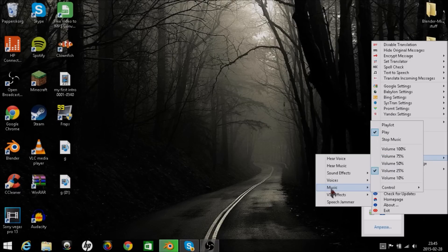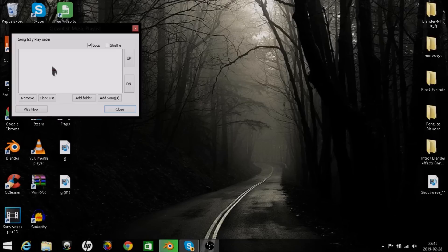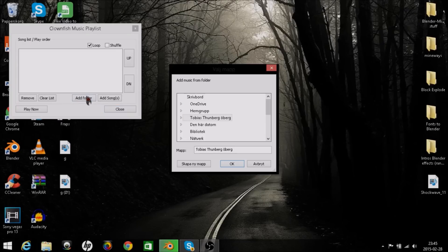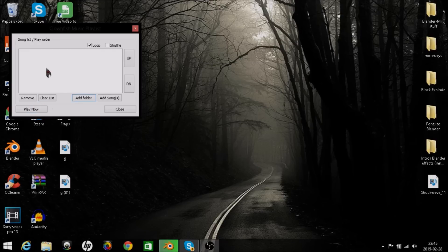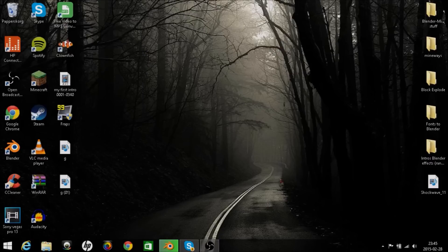If you want to have music in the background, you can press playlist and add a folder that you have music in. Just select the music and press play, and people will hear the music in the background of your voice.